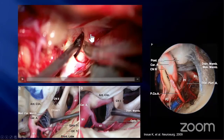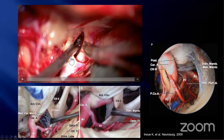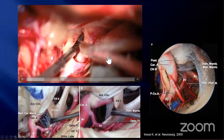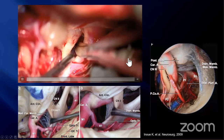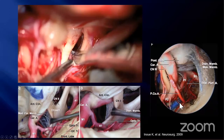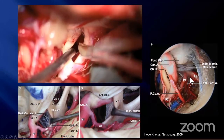The medial border of the carotid cistern is the medial carotid membrane, which separates the carotid system and chiasmatic system. After cutting the membrane, we can get access to the interpeduncular cistern through the carotid cistern.